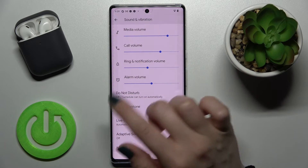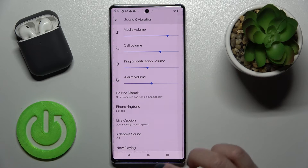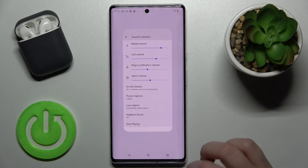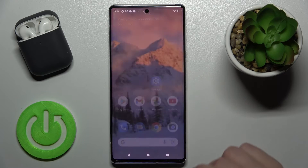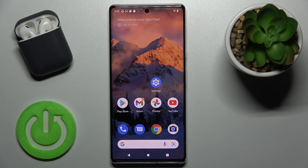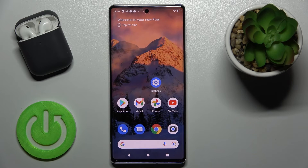As you can hear, we just unmuted our ringtone on the Google Pixel 6 Pro. That's how it's done. If you found this video helpful, remember to leave a like, comment, and subscribe to our channel.